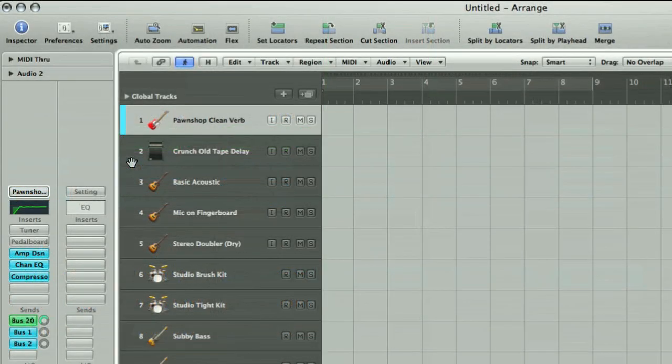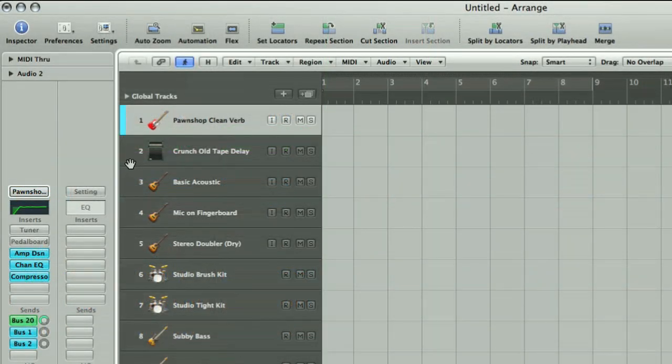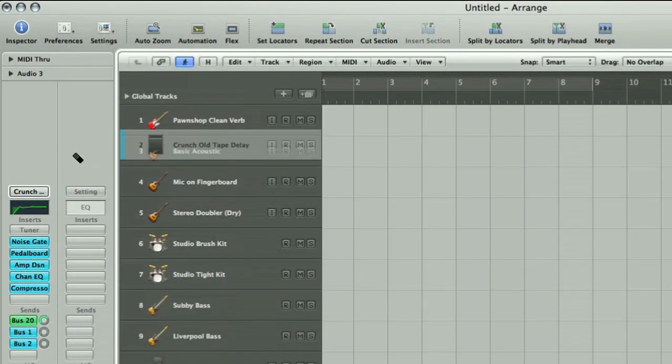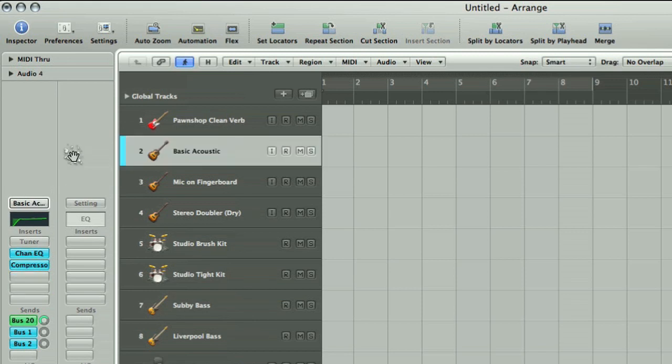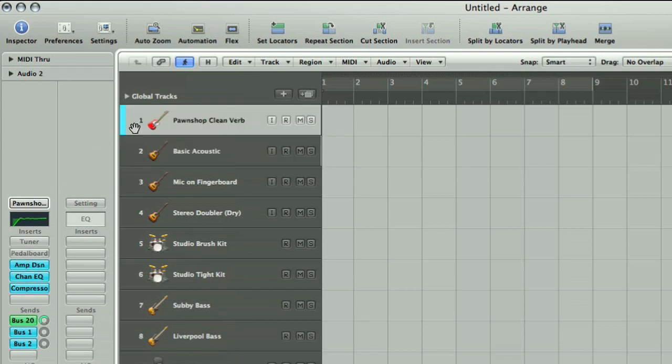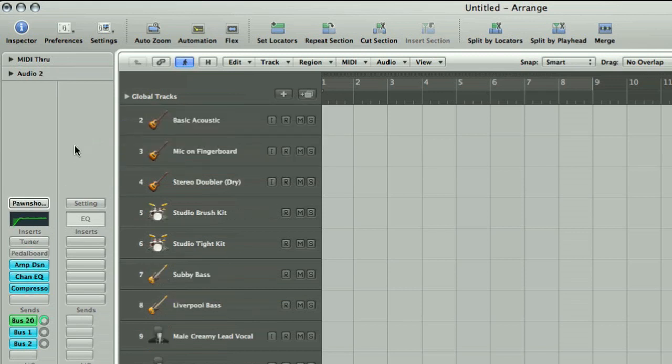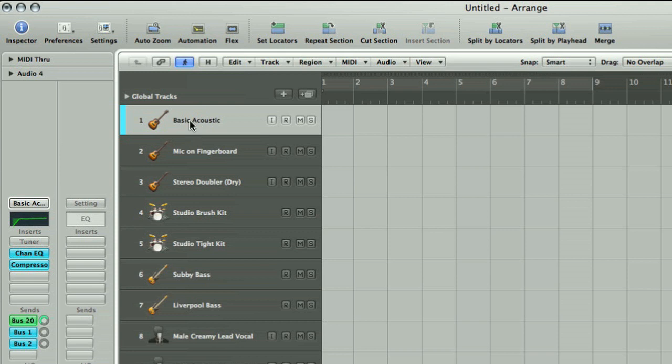To simplify the session, you can remove some of the tracks from the Arrange window. This is done simply by dragging them out of the window. And you can rename tracks easily from the Arrange window too.